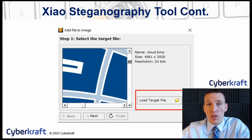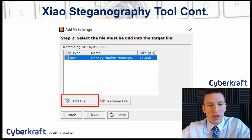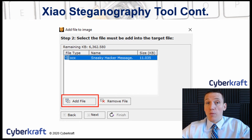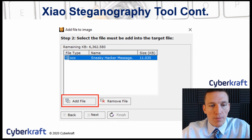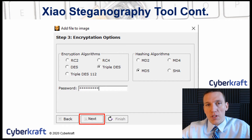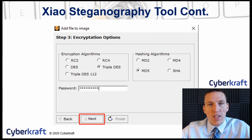Then you'll load your target file — you'll load the image you want to embed, and then you select the file that you want to put into that message. In this case, I've selected a Word document, so I'm embedding this Word document within the image essentially. You can also add encryption, so when it's extracted with the steganography tool, the person extracting will have to decrypt the message using a password.